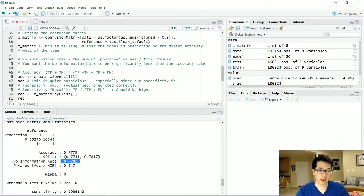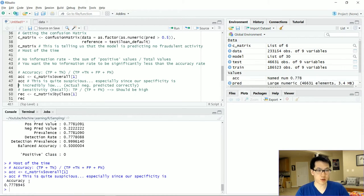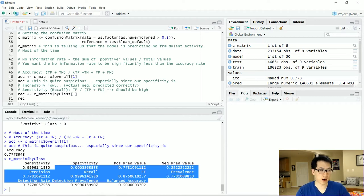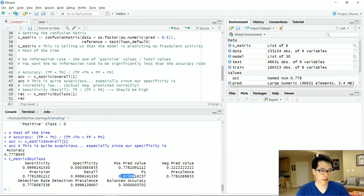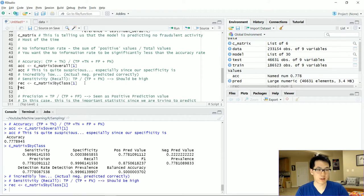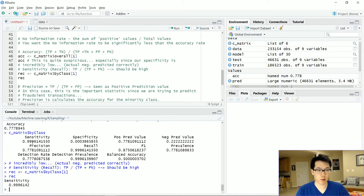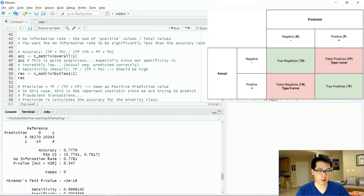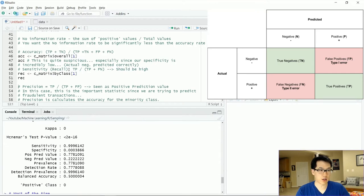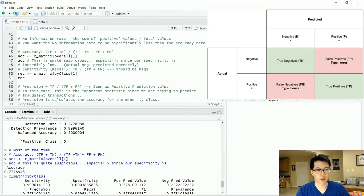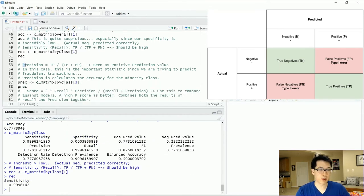If the no information rate is roughly equal to or greater than the accuracy, we know the model is not up to par. We can retrieve various statistics from the confusion matrix by class, including the F1 score. Recall — which equals sensitivity — is one key metric; the equation is: true positives divided by true positives plus false negatives. In general we want this to be very high.